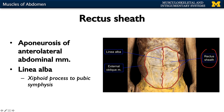All those tendons meet up in the middle in what we call the linea alba — this particularly white portion right down the middle, with the umbilicus right there. It extends from the xiphoid process — the most inferior portion of your sternum — all the way to the pubic symphysis, the anterior portion of your pelvic girdle.